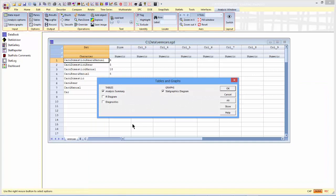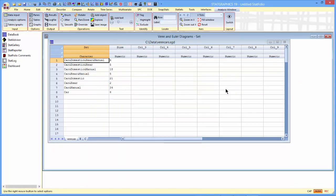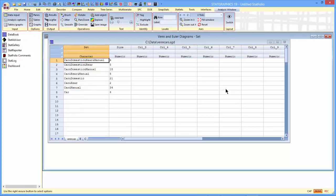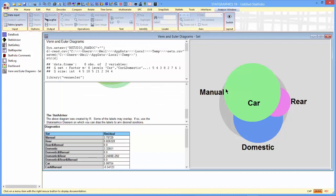There are a number of different tables and graphs I can ask for. I'll ask for them all. StatGraphics will now write a script, send it to R, and R will create the Venn Euler Diagram.